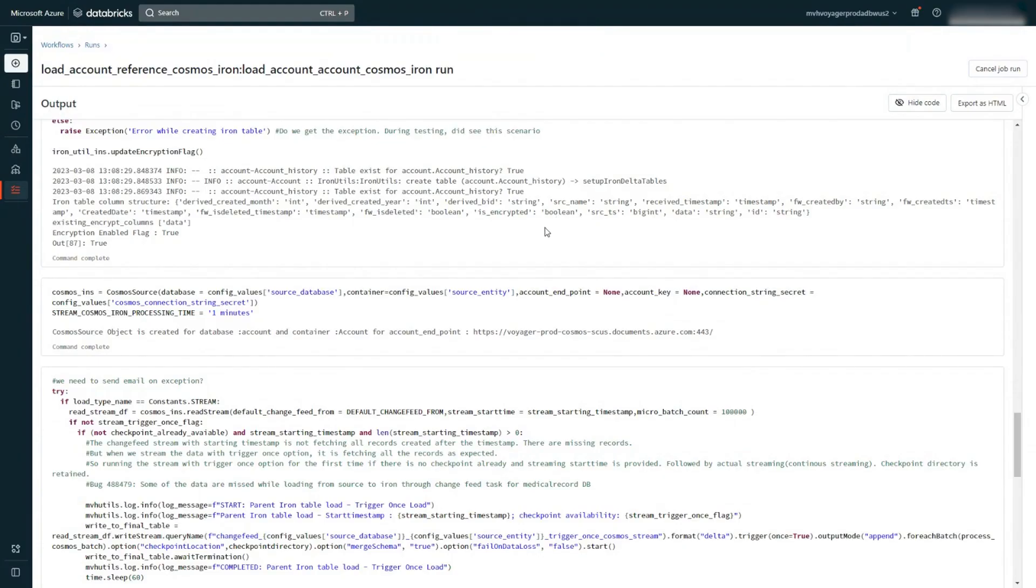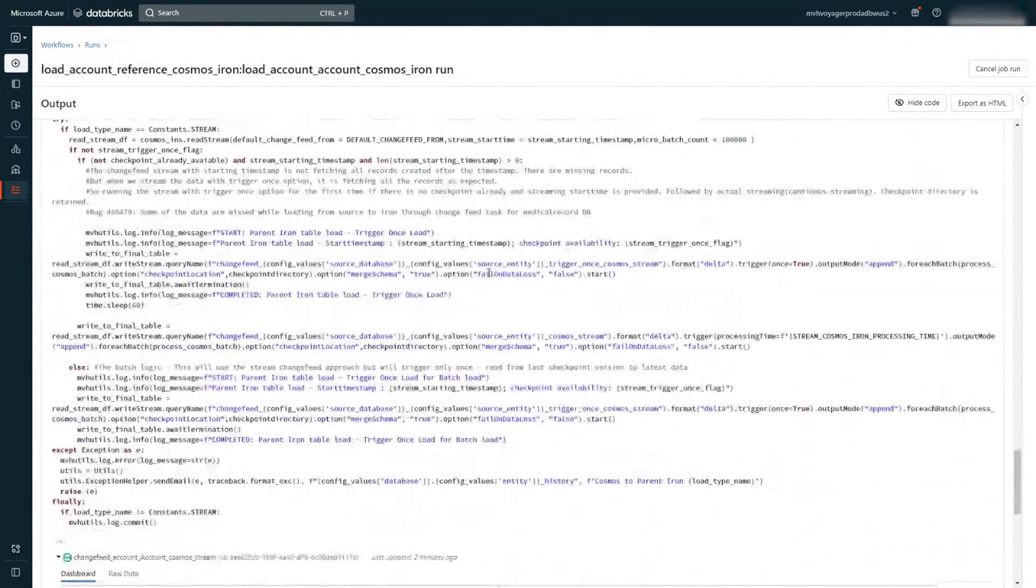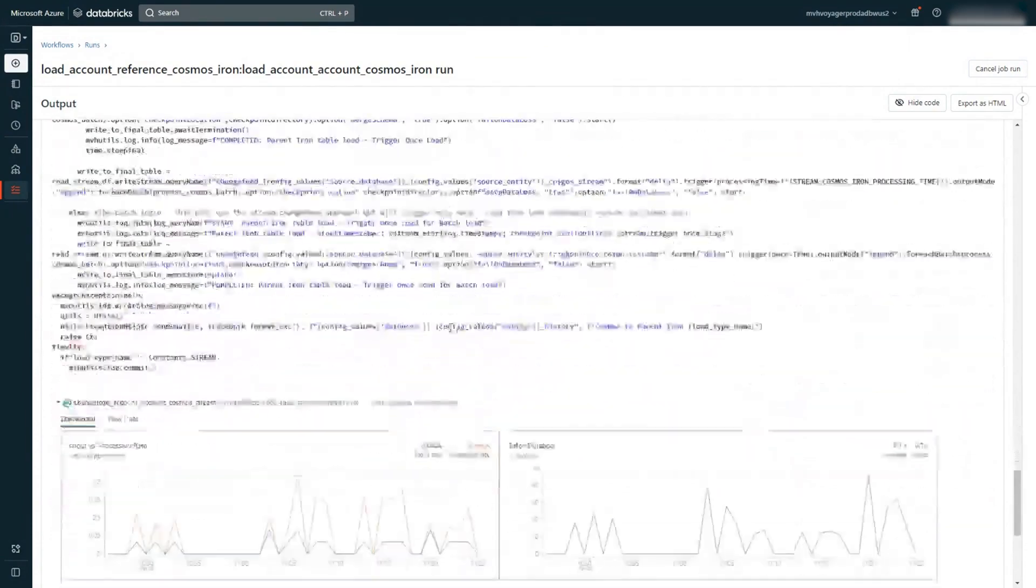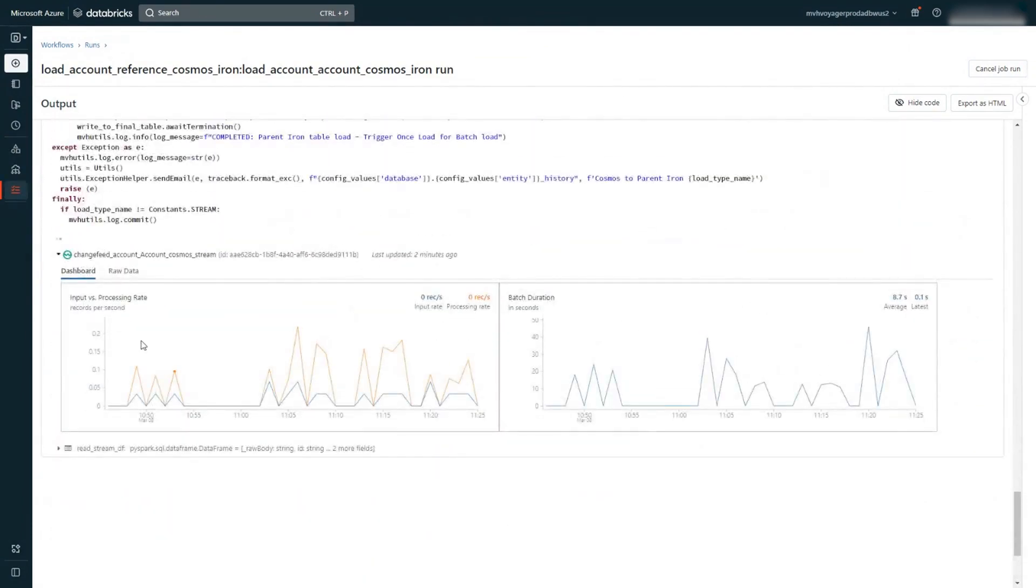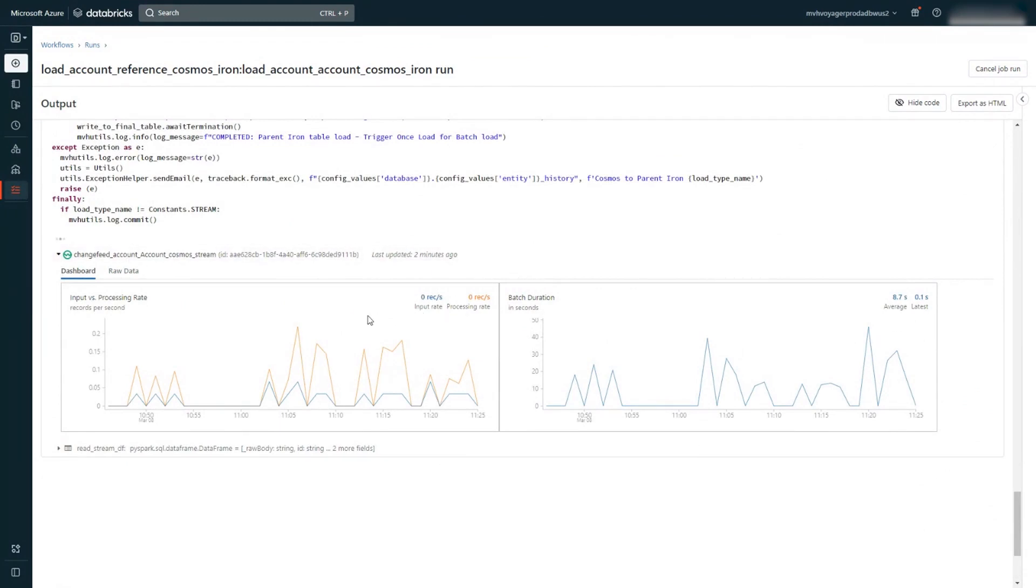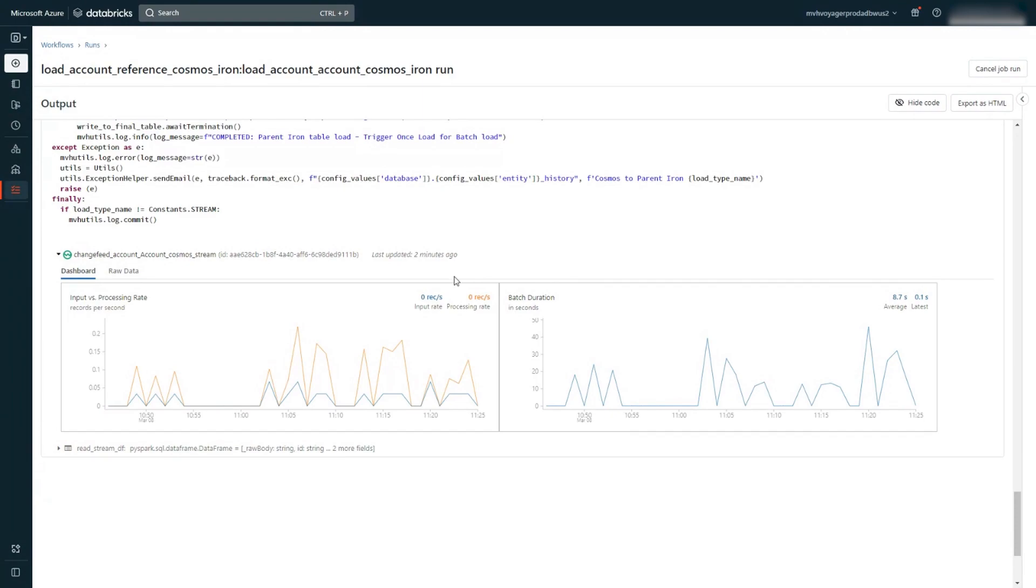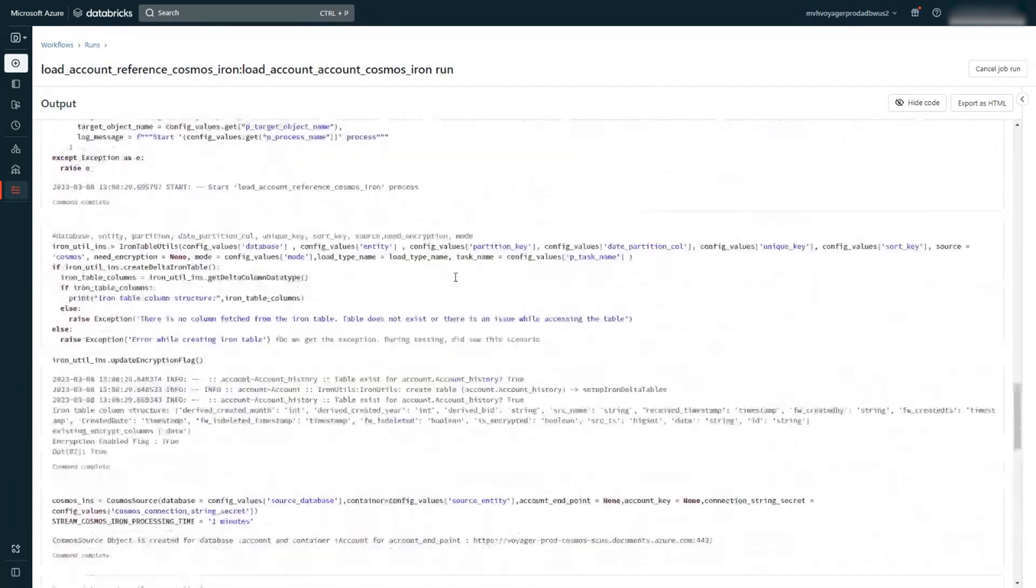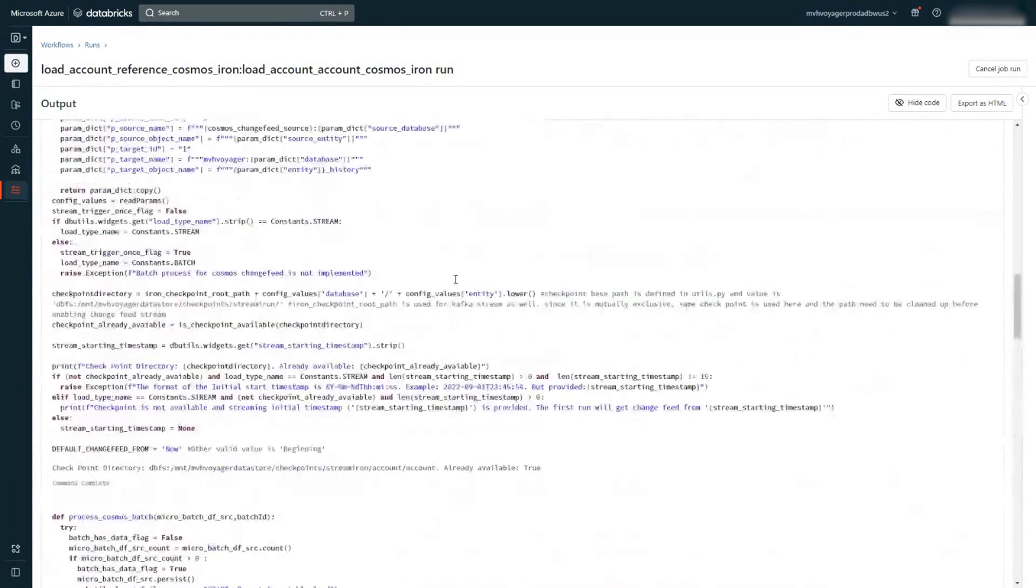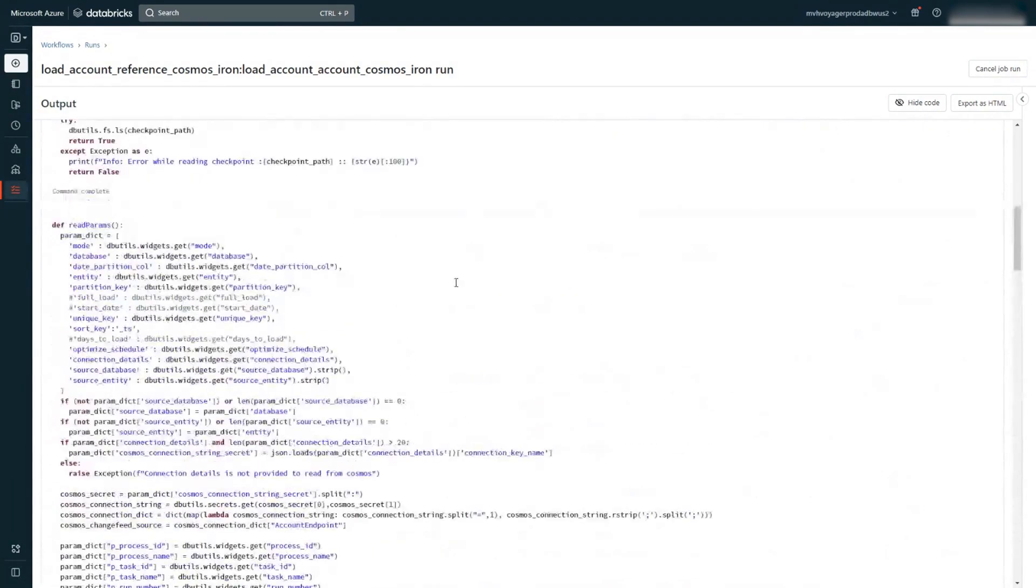And I'll show the actual code now with the running stream. So this is our actual code. We are running this stream here. I'll go through the stream first. So you see at the bottom here, the change feed is running here. And we are doing, as of now, it's not streaming any data really, but the streams are running.